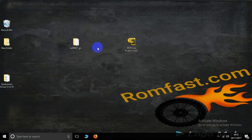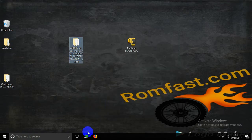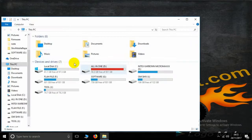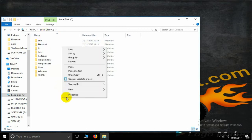This is the firmware. Copy it and then paste it in the C drive.